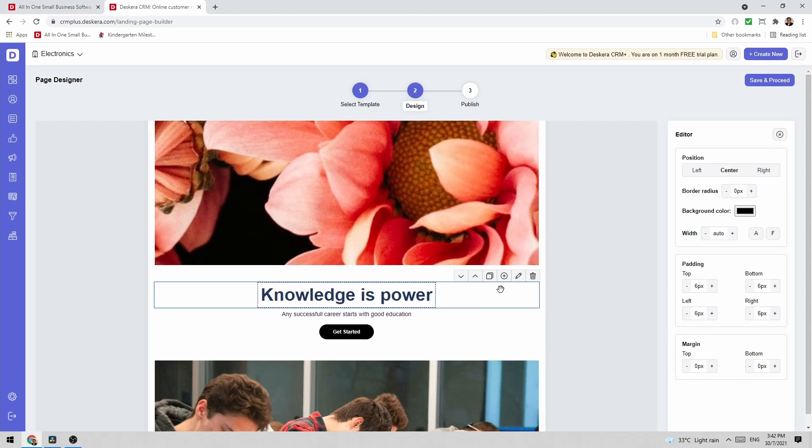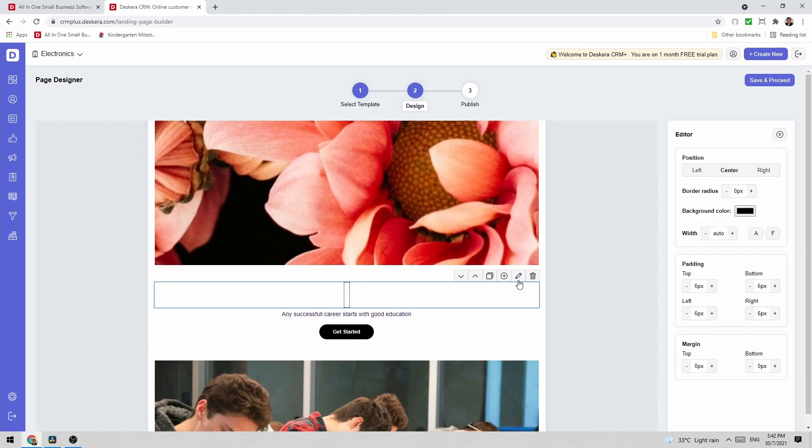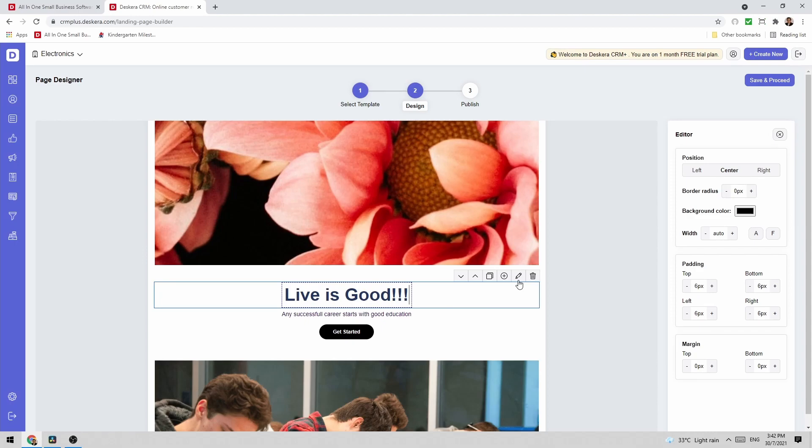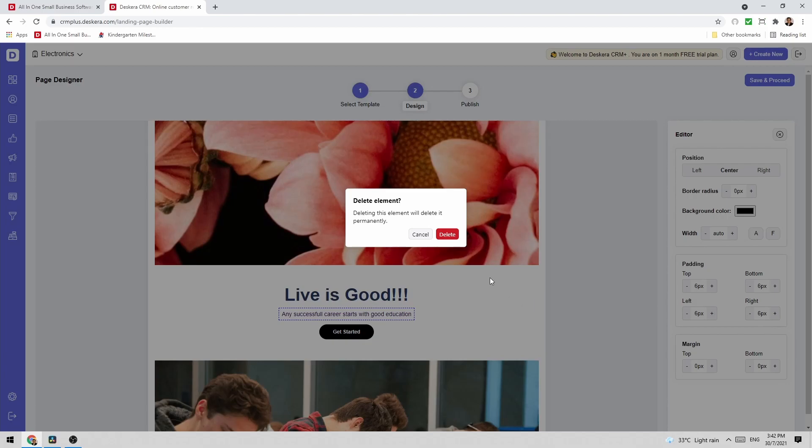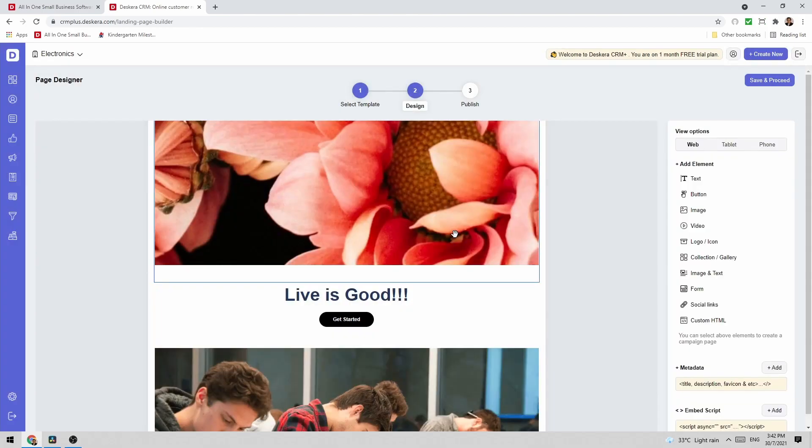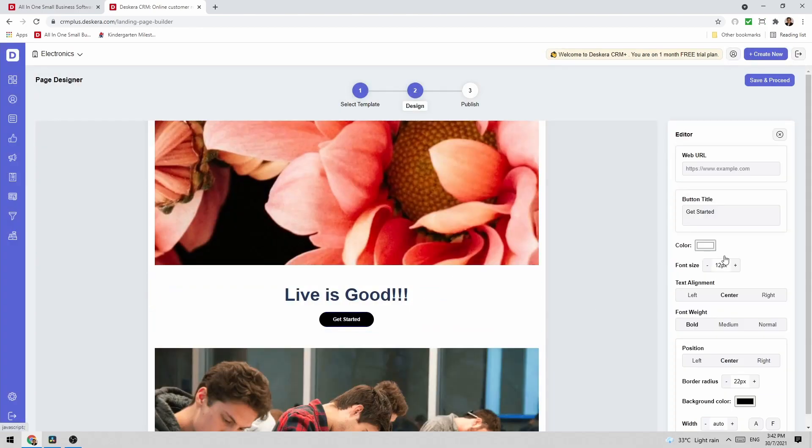I can also click here I can click on the pencil icon I can start making changes to the text. I can also go here and I can click on the trash icon to delete it.